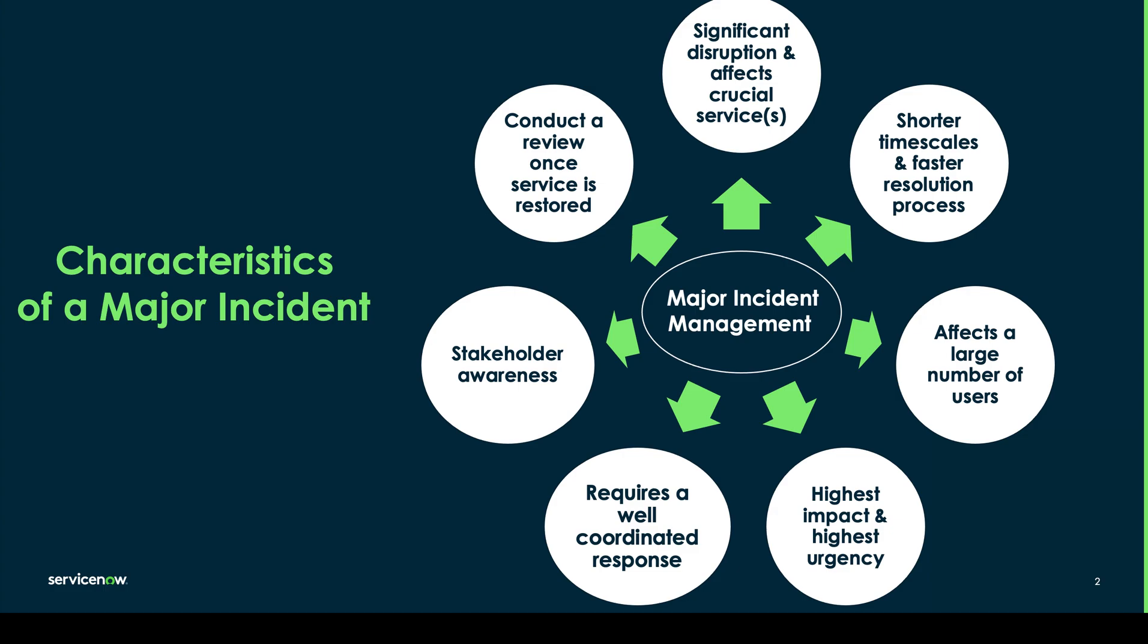Because of this there tends to be much shorter time scales to find a resolution to these major incidents. They tend to affect a much larger number of users so you may have multiple incidents coming through one day all with the same issue affecting your users.